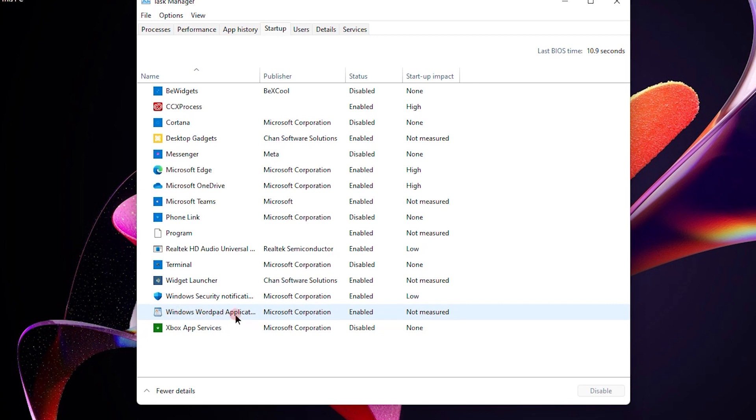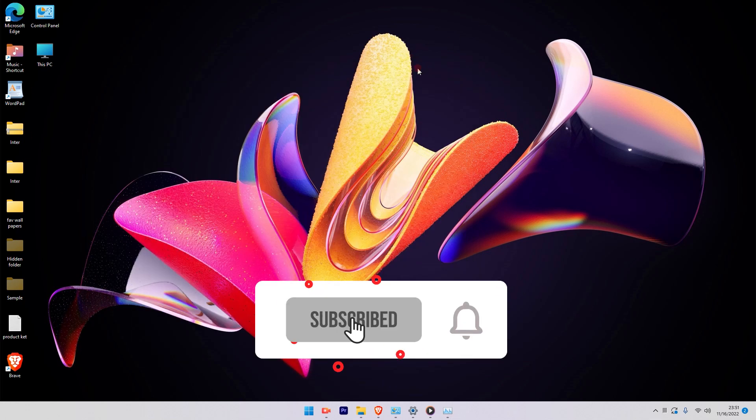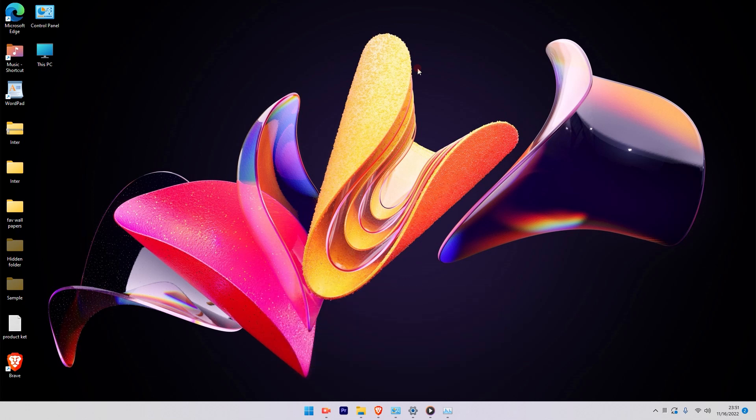So this is the simplest way how you can go ahead and include the application in the startup in Windows 11. I hope this video was informative. Please subscribe to my channel and press the bell icon. Thank you for watching.